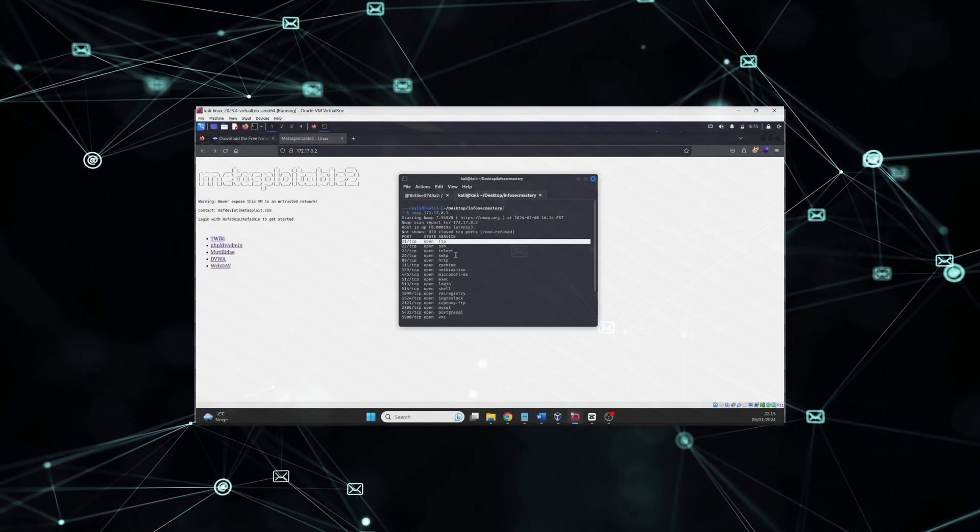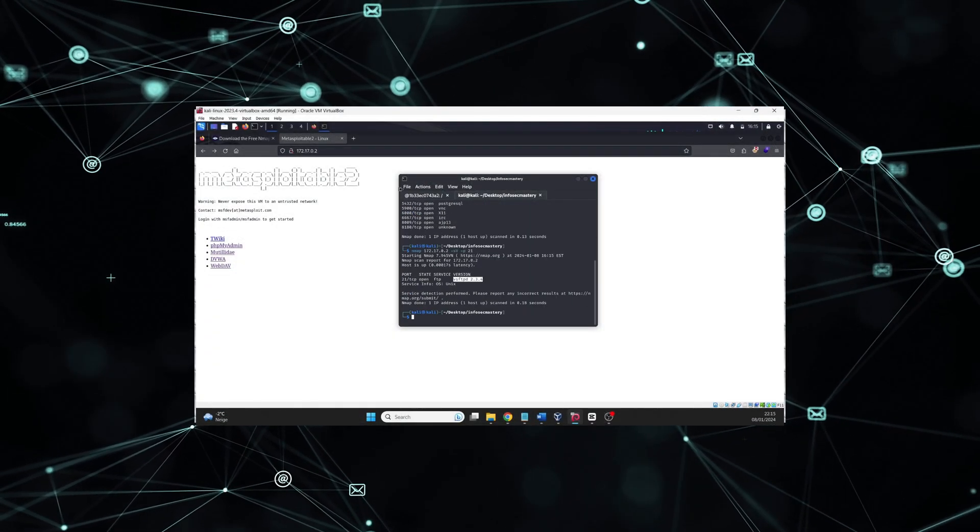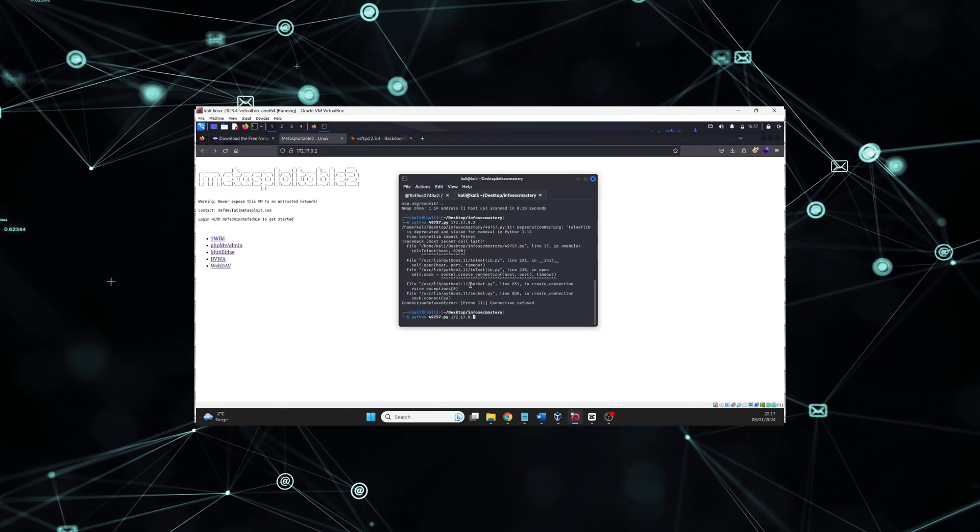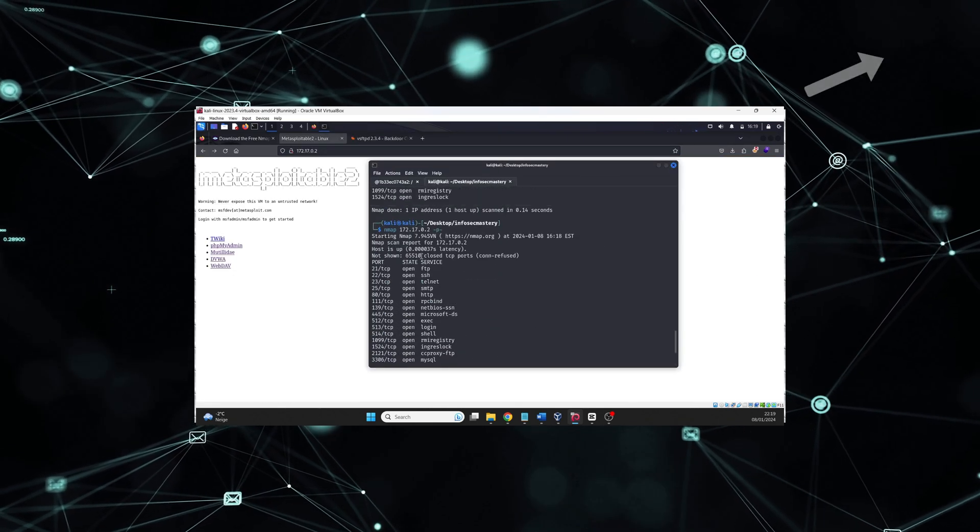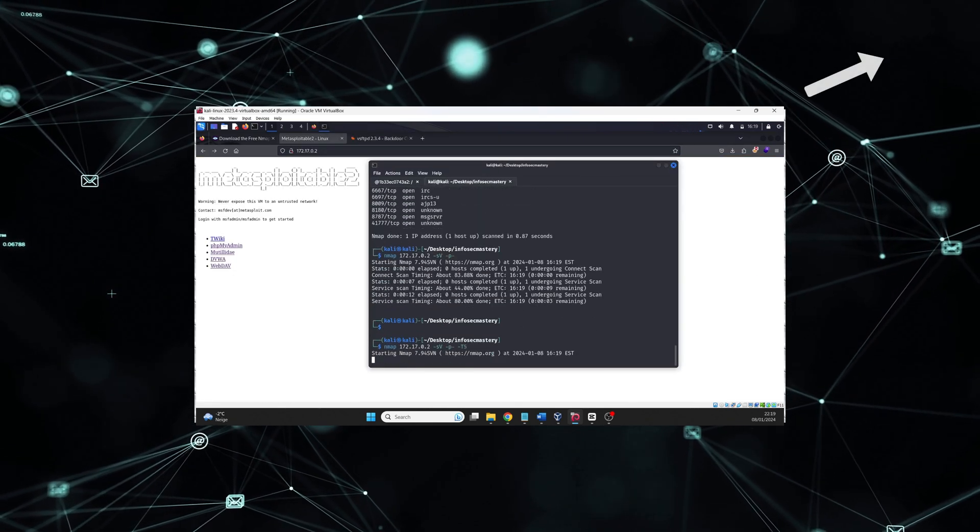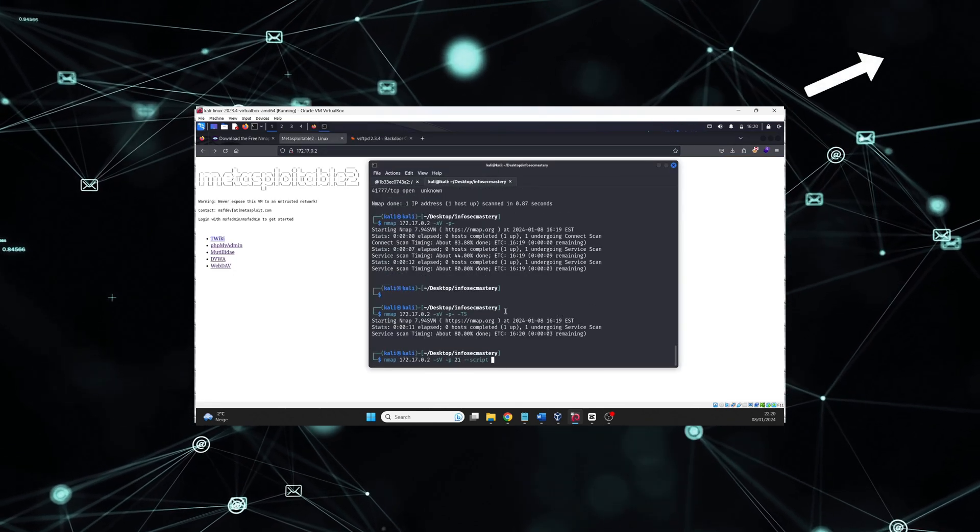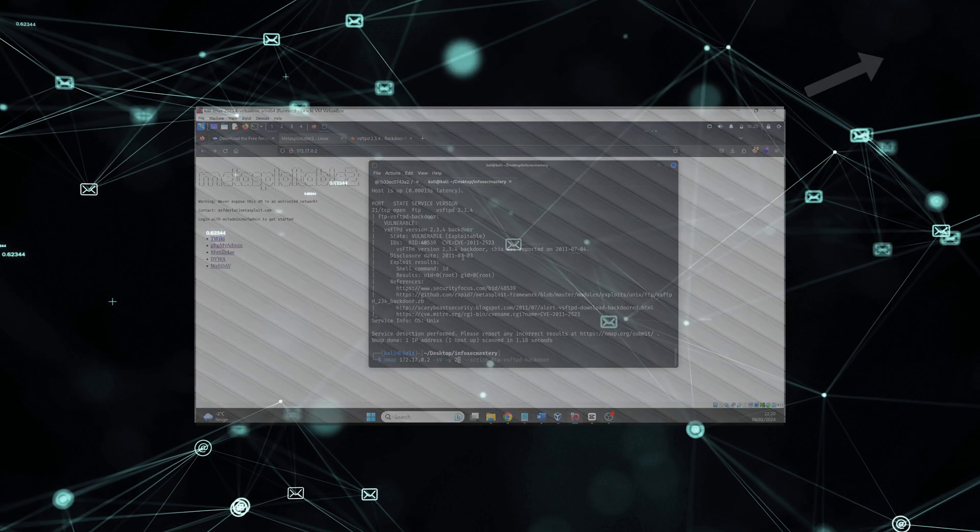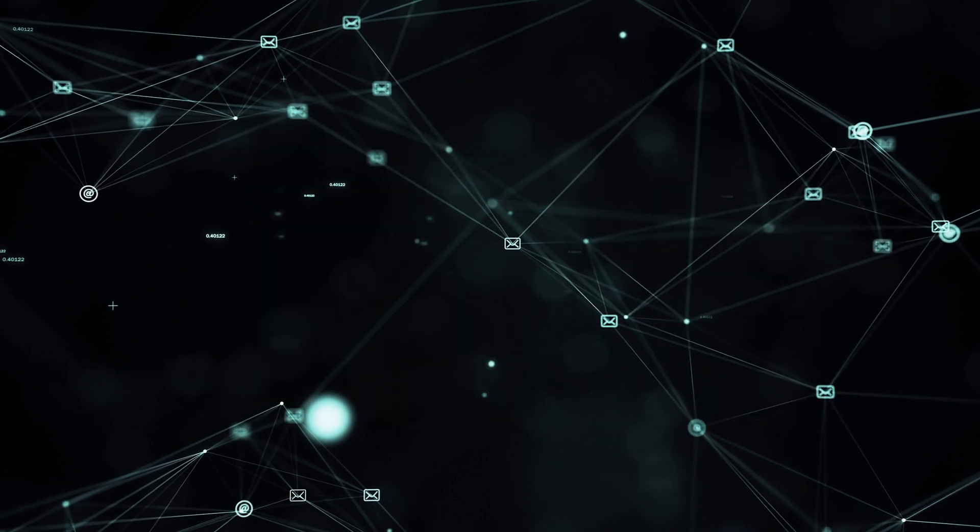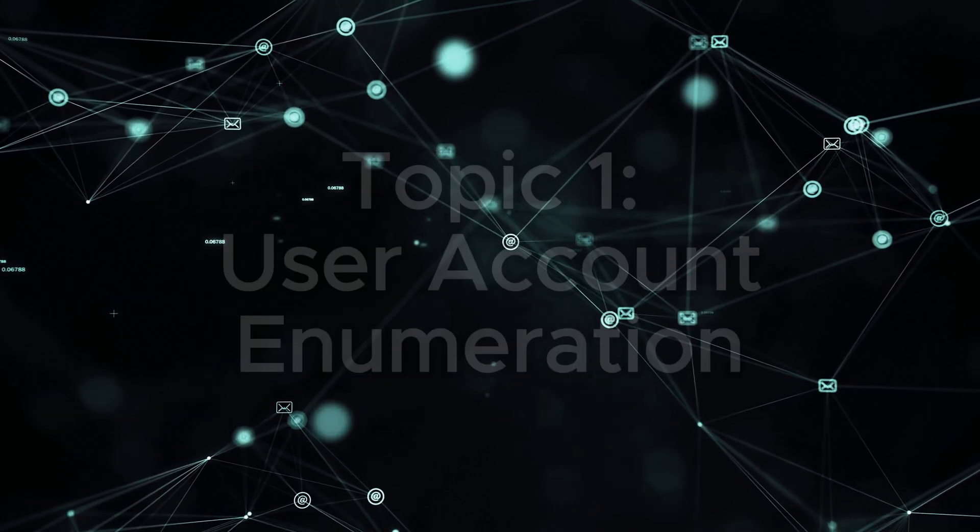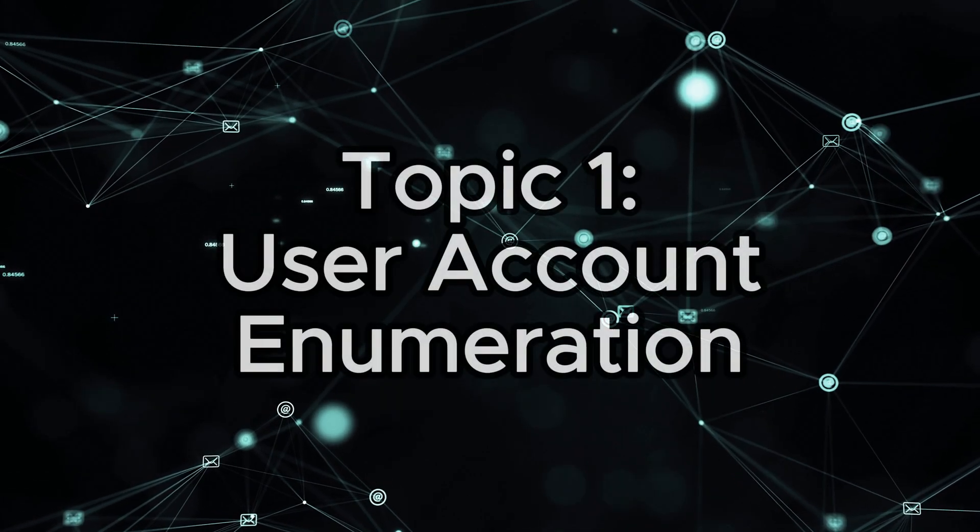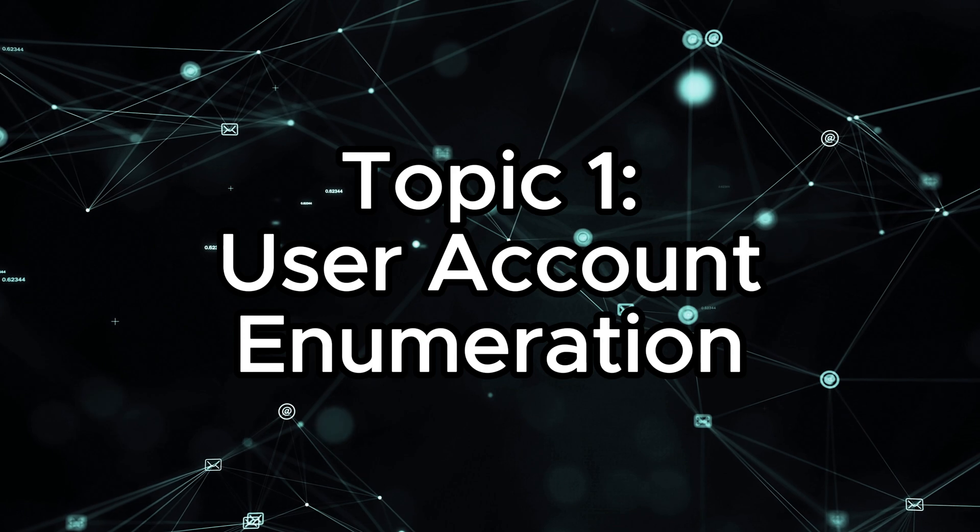Last time we had an introduction to the basics of enumeration using nmap. Here is that video in the info card if you haven't seen it. Without further ado, let's get started with our first topic, which is User Account Enumeration.